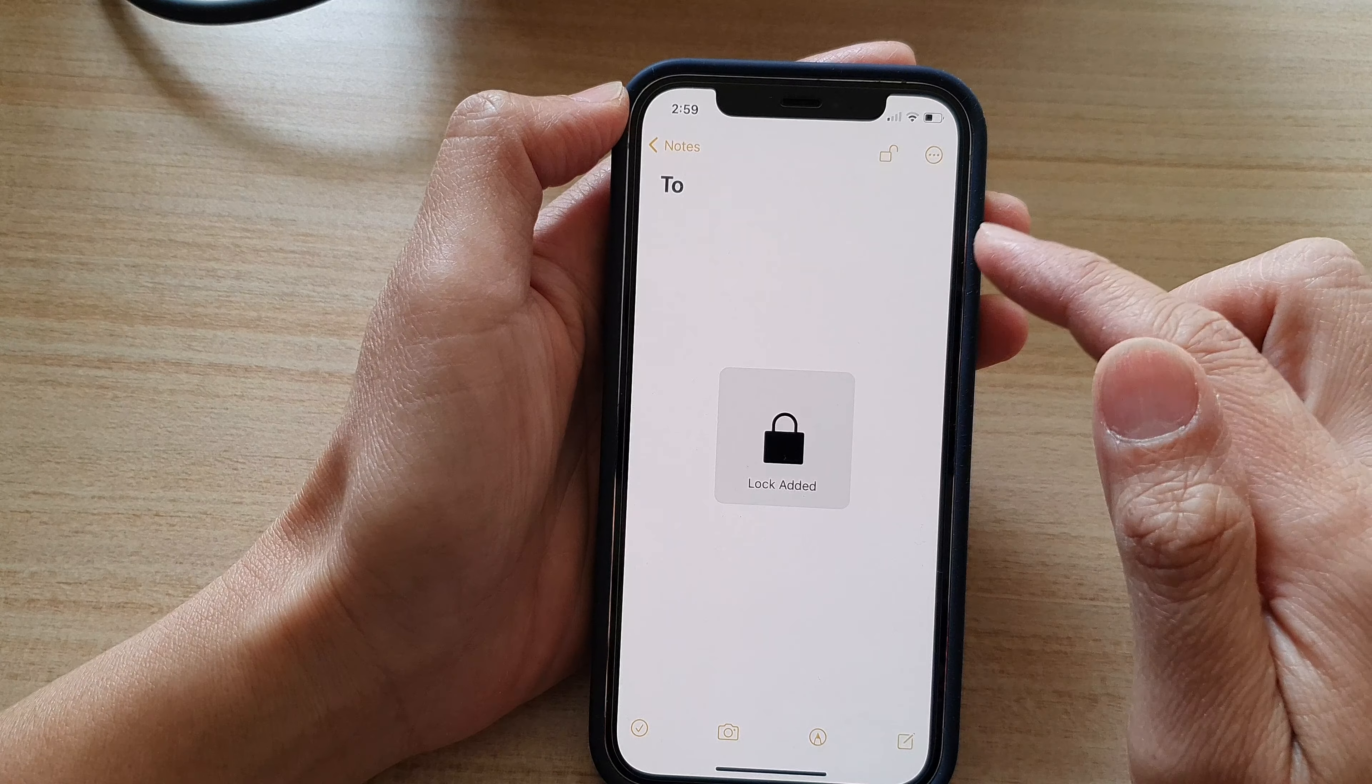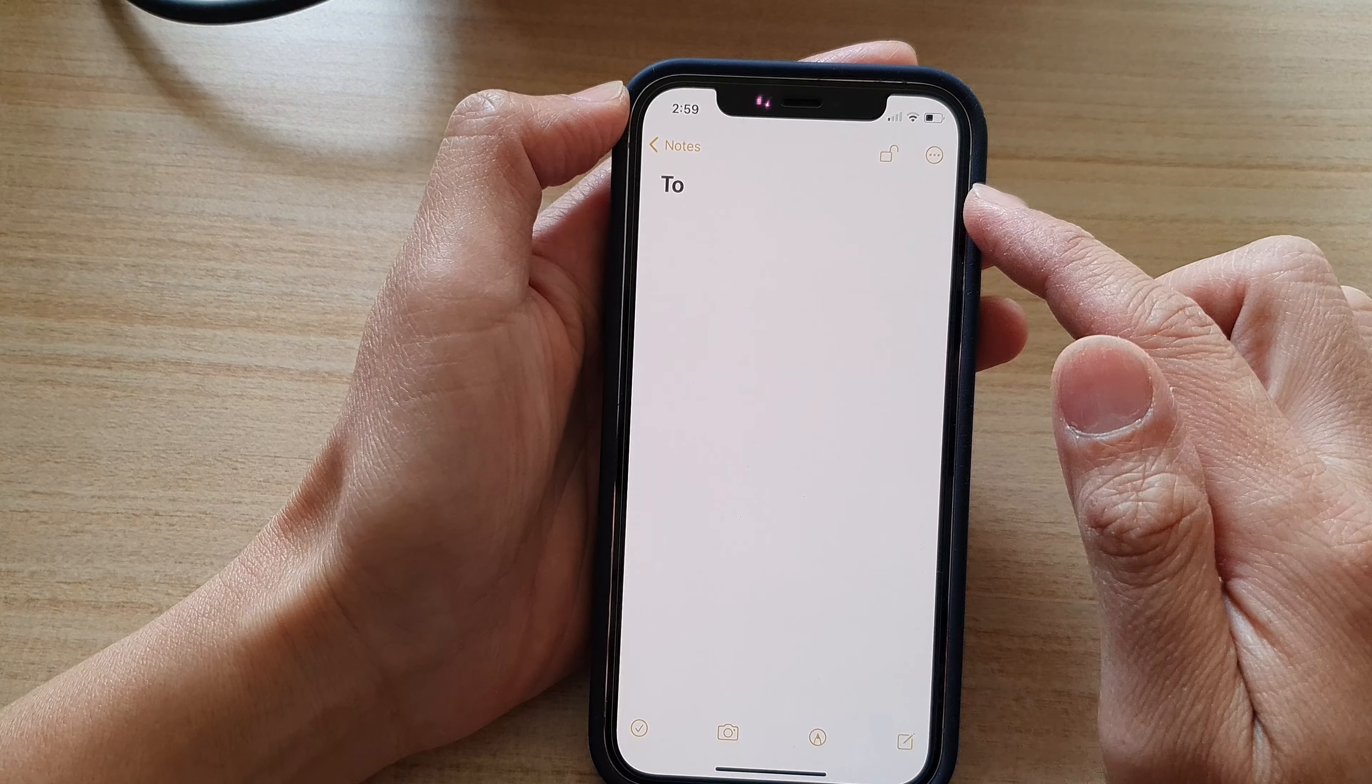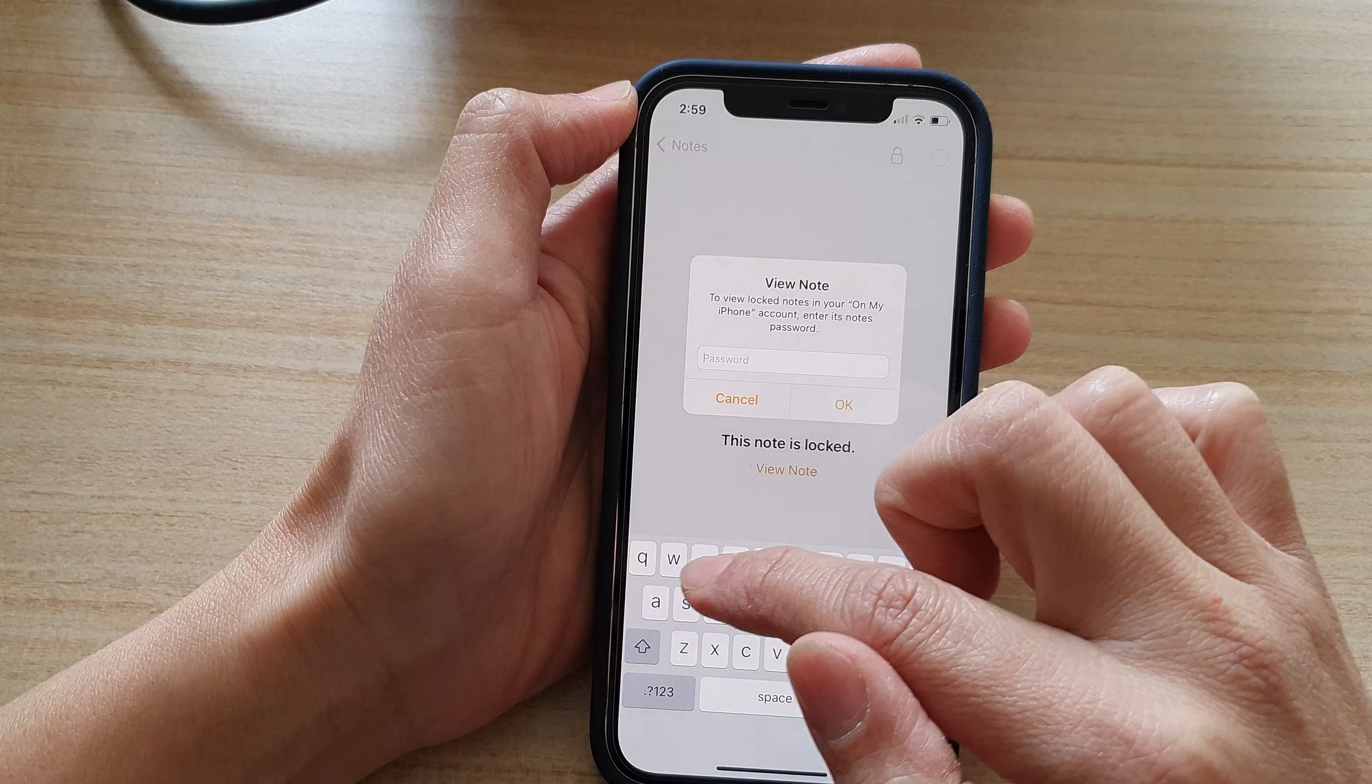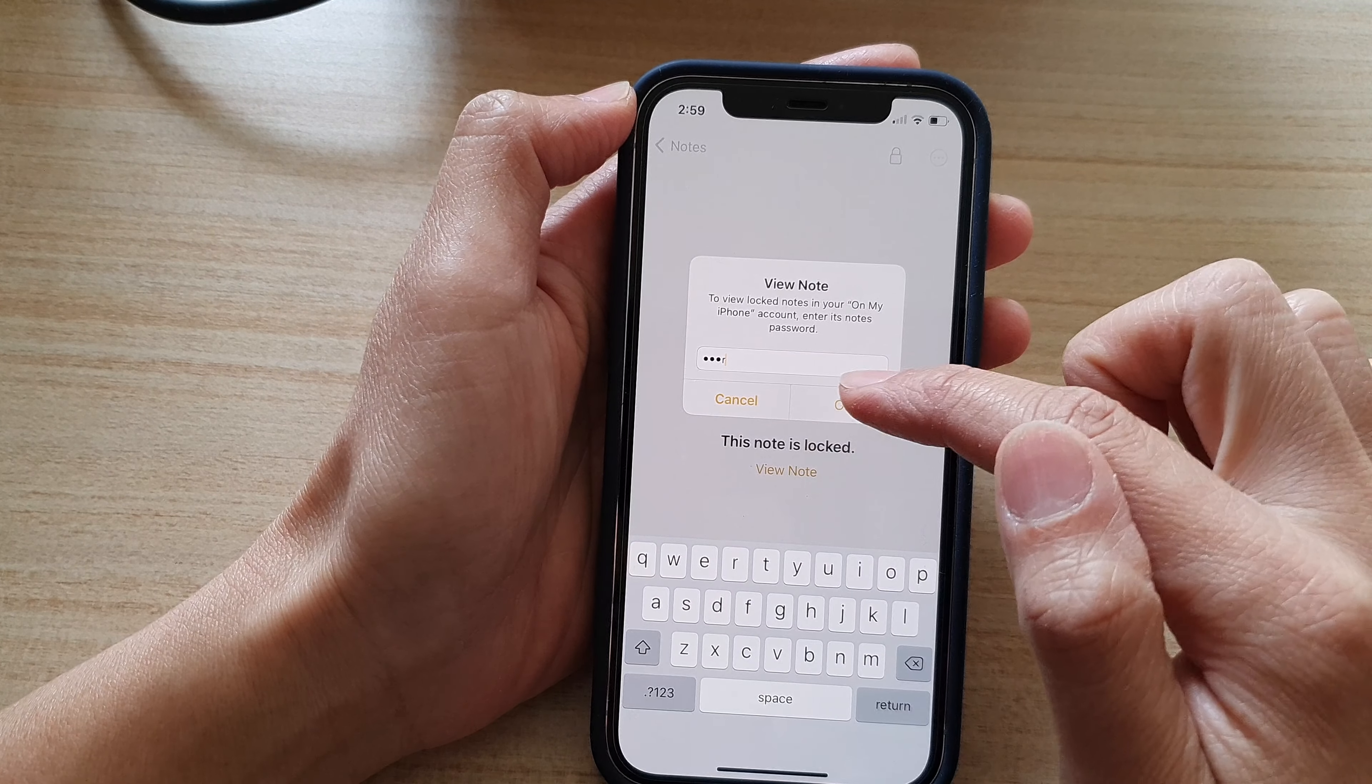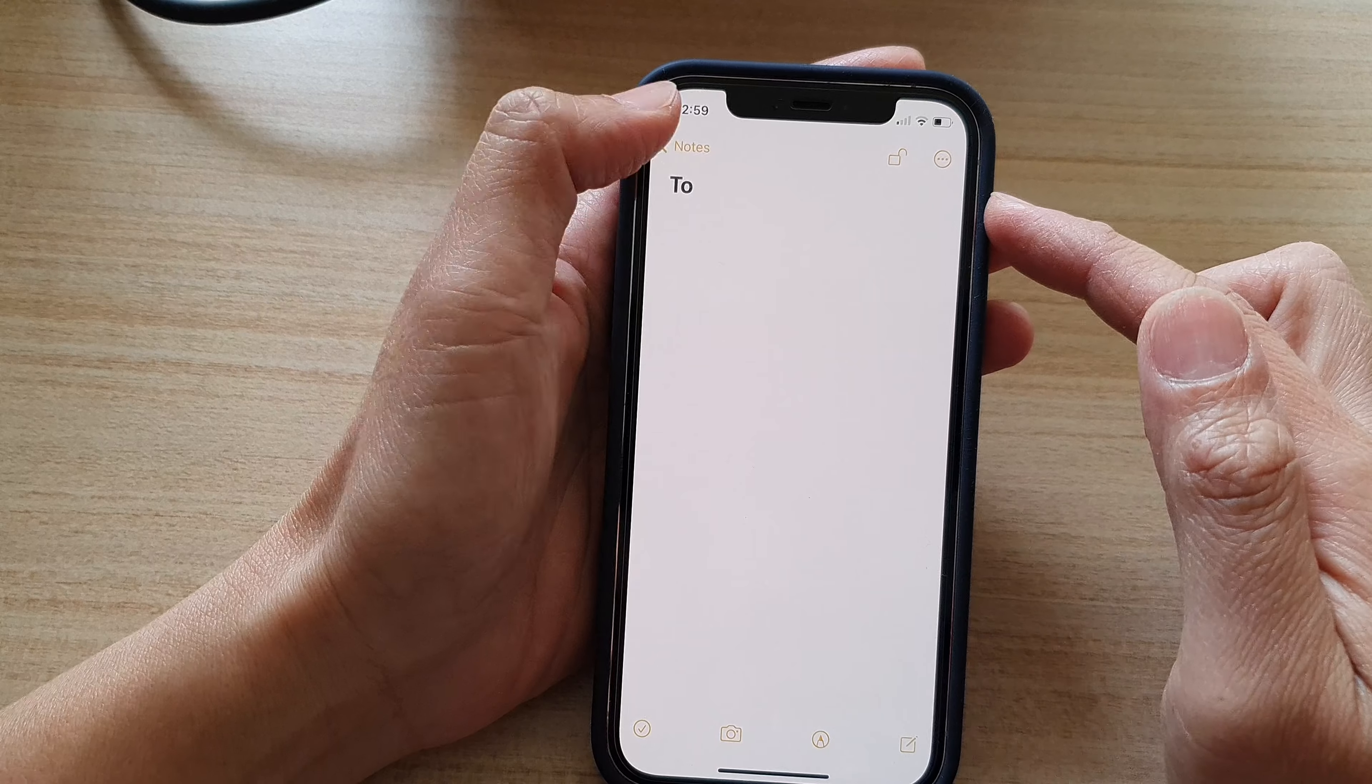And you can see I have now reset the password with a new password. I can lock it and I can unlock it with a new password.